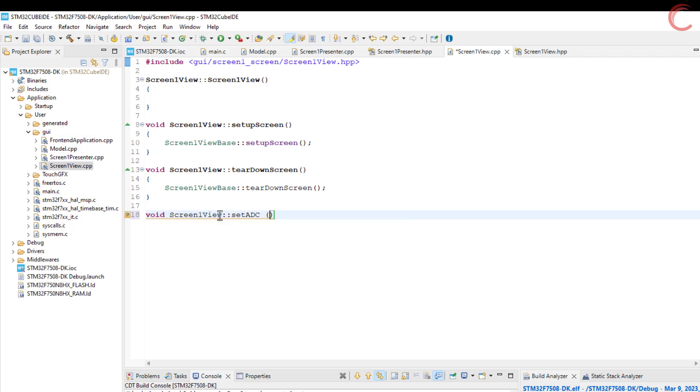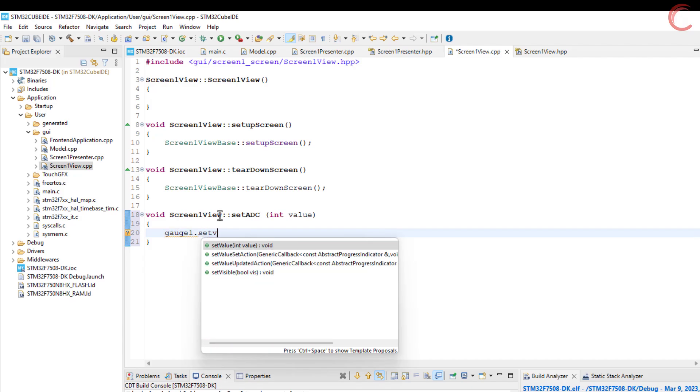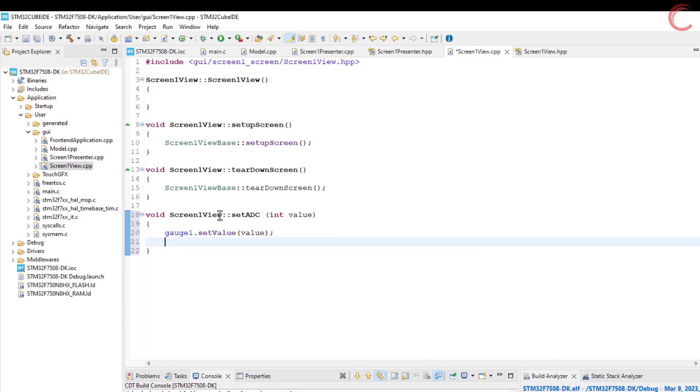Now in the view source file, we will write these functions to display the respective data on the view. The set ADC function will display the ADC value on the gauge. Set the ADC value to gauge 1 and invalidate the gauge so that the gauge can be updated.